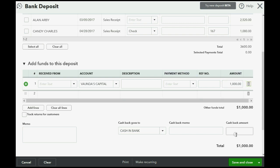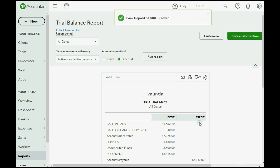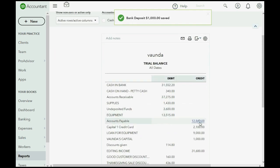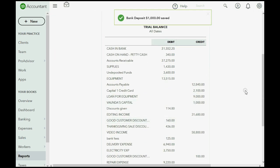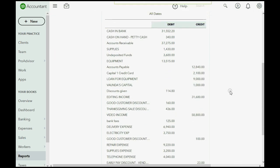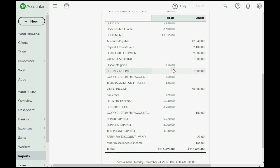Okay. Now, when we click Save and Close, we look at the trial balance, and the numbers are exactly what we expected. Cash in bank has increased to $31,552. And for the very first time, Vonda's capital shows up on the trial balance as a credit of $1,000.